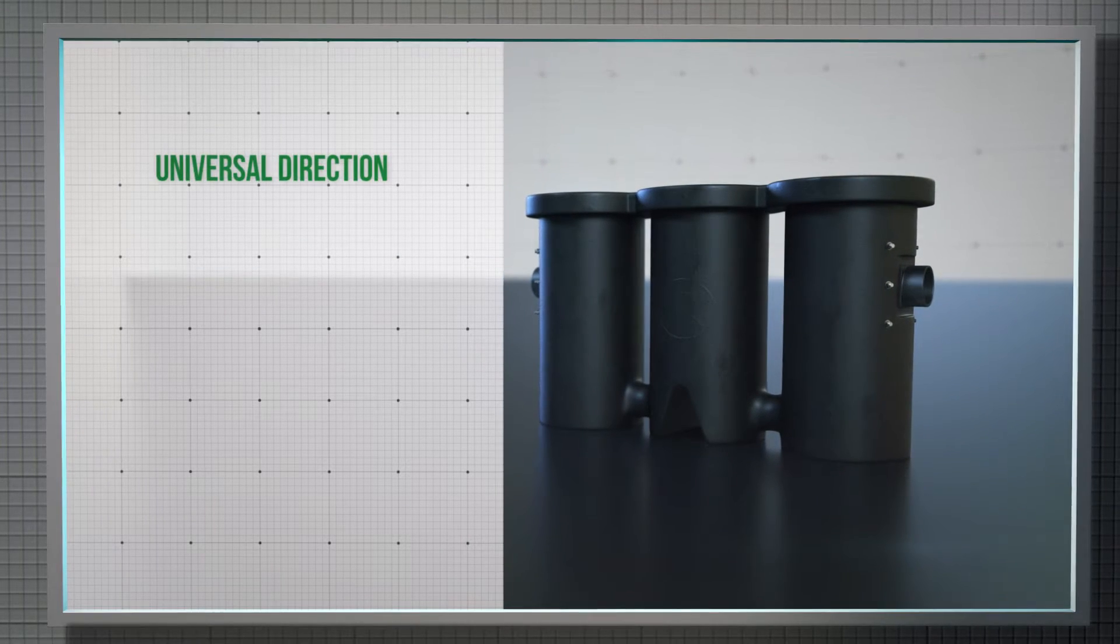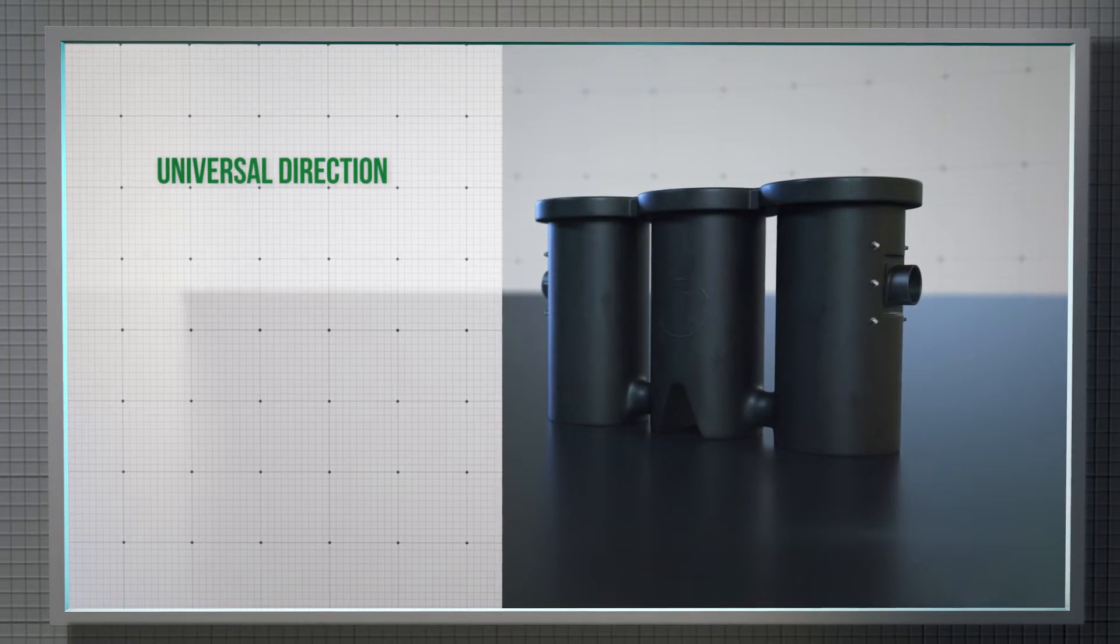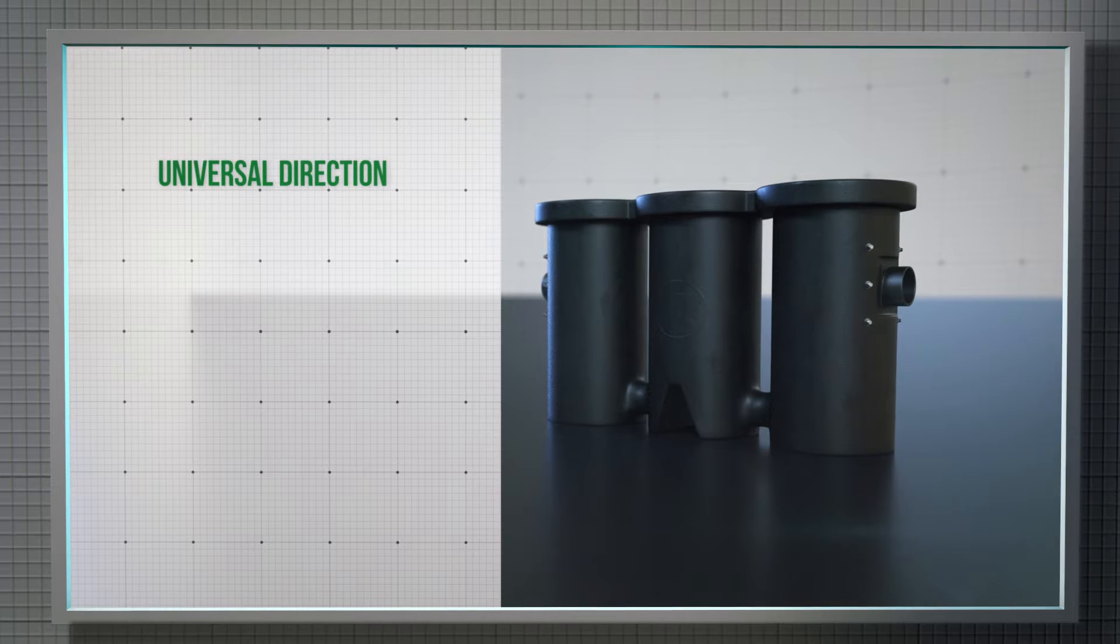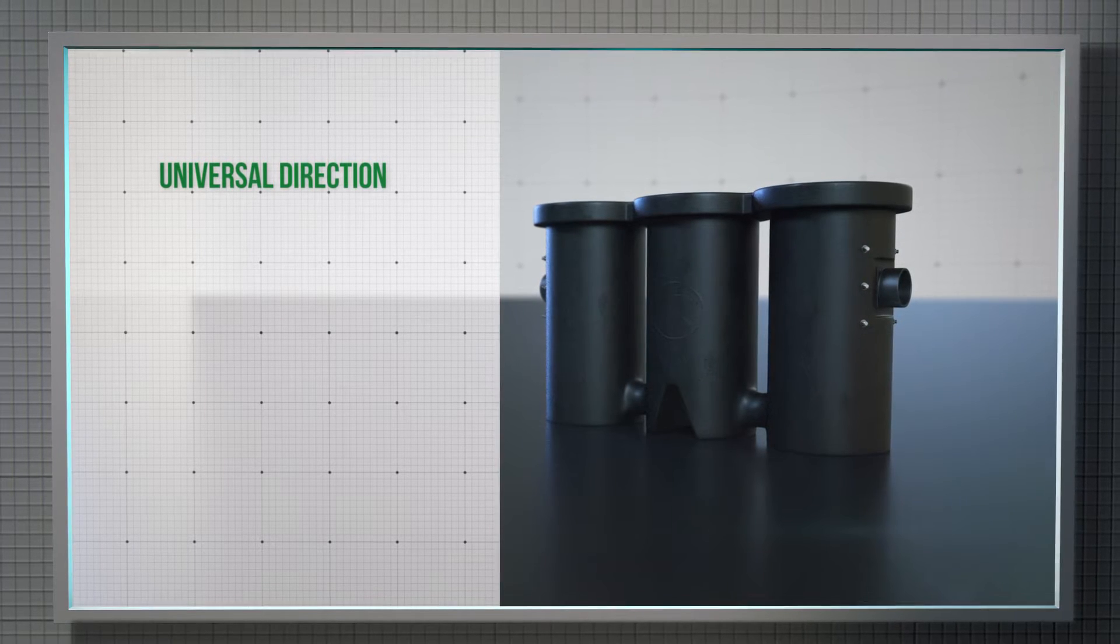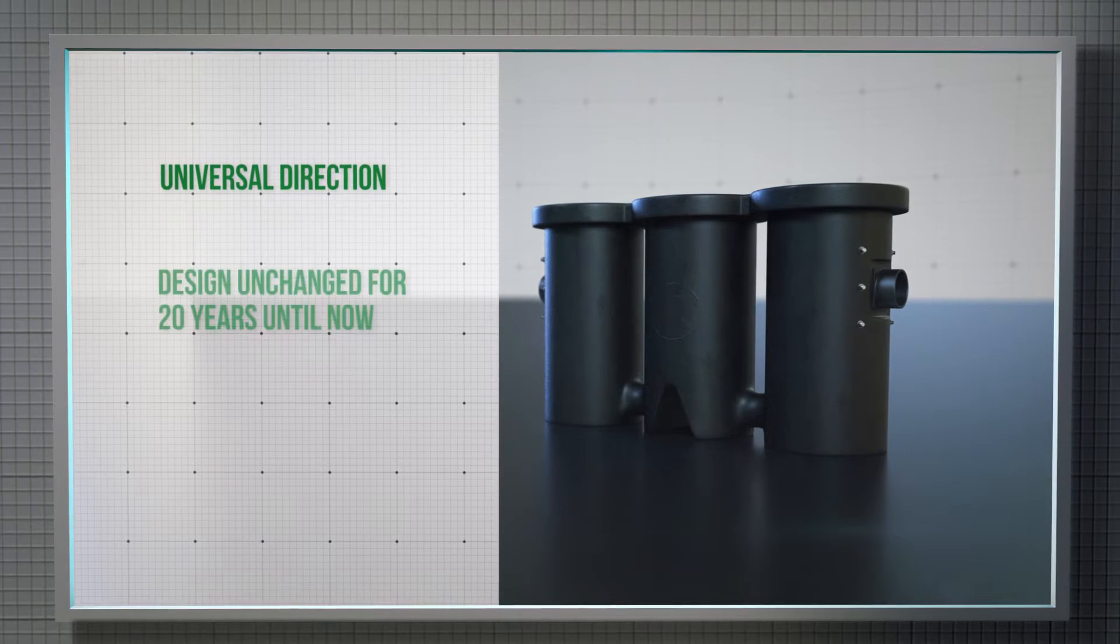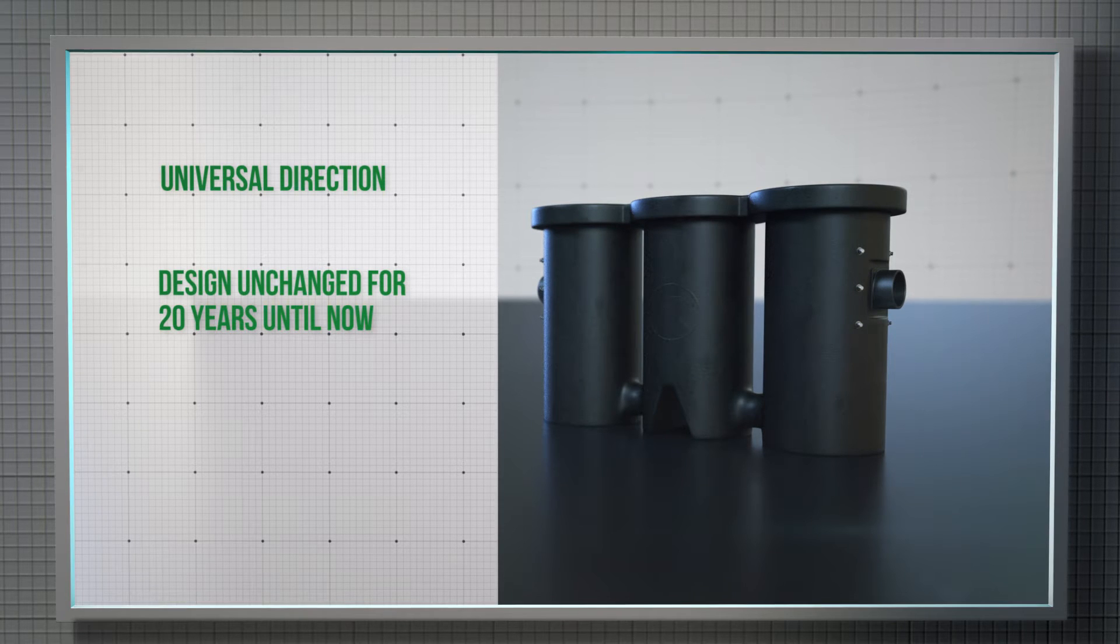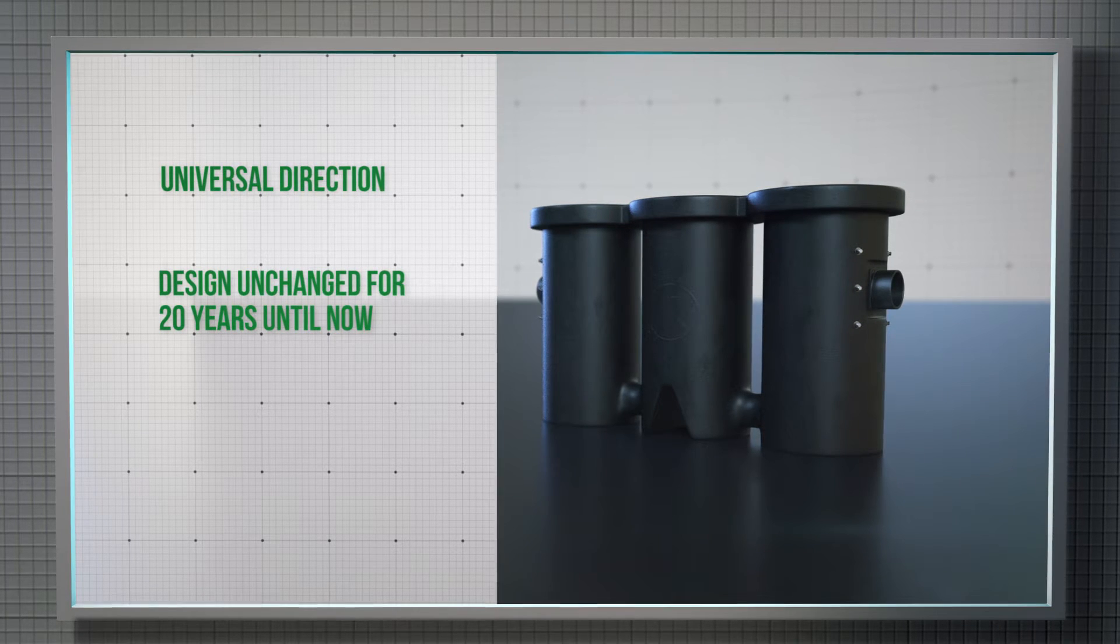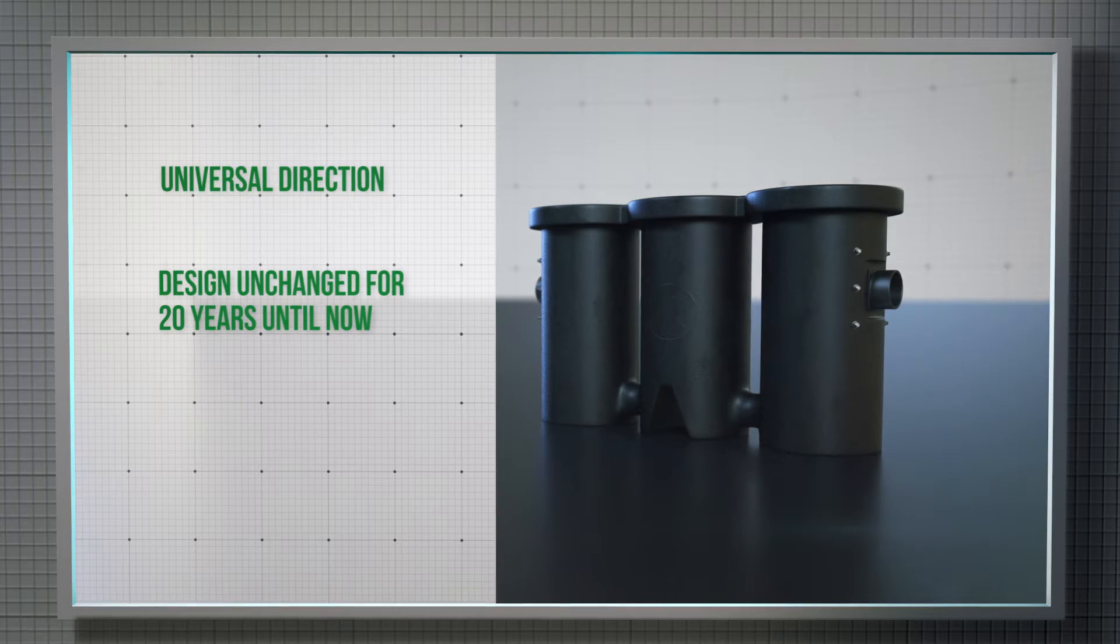The AK Triple Garage system is the only universal direction grease trap on the market. It's also one of the most experienced grease traps in the market, as its design has remained virtually unchanged for 20 years, until now.